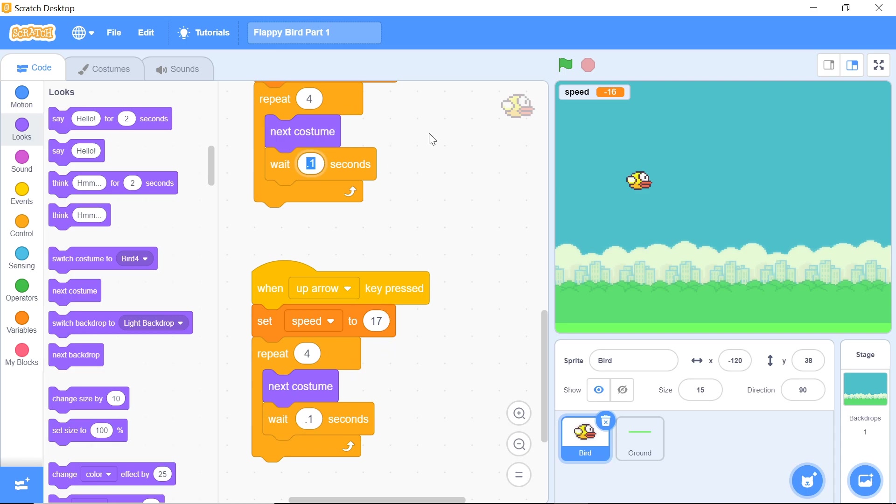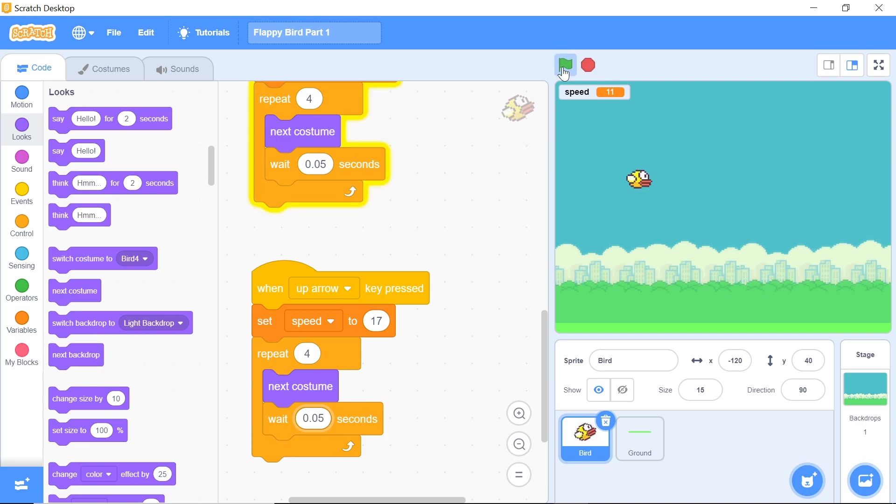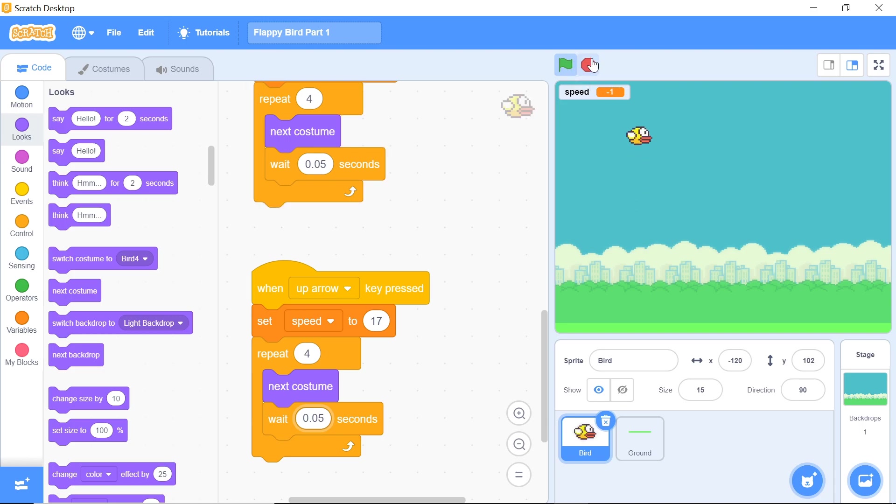Now when we test this out, you can see it's a lot more bearable and the bird switches costumes much faster and that is exactly what we want.